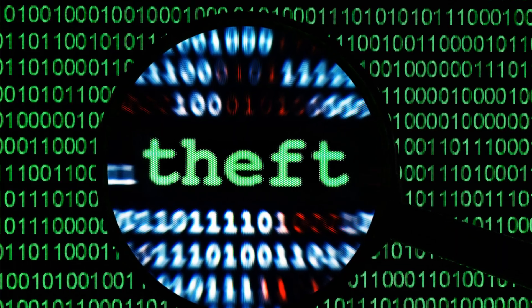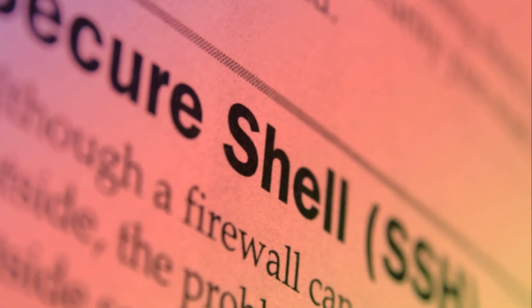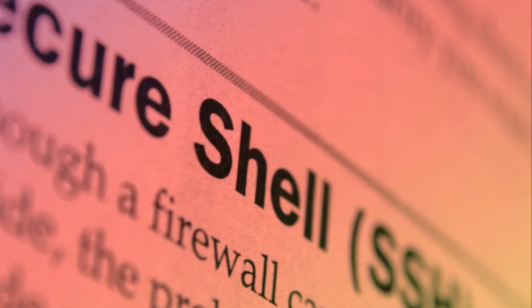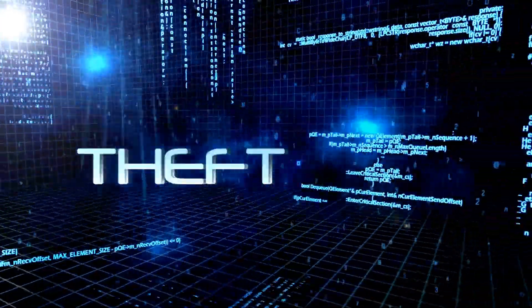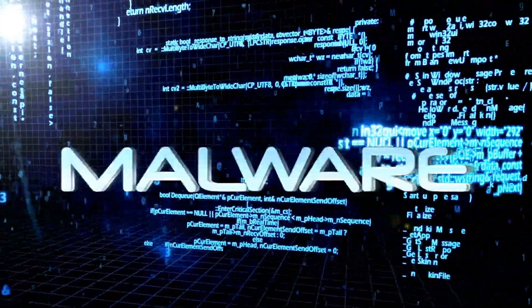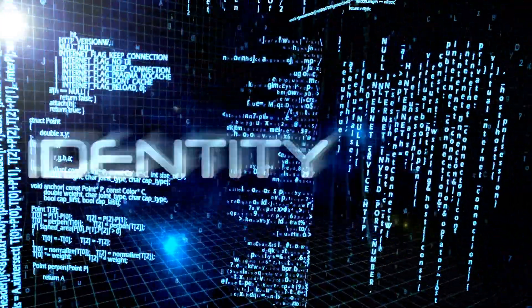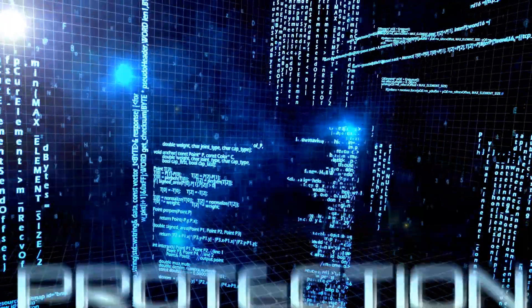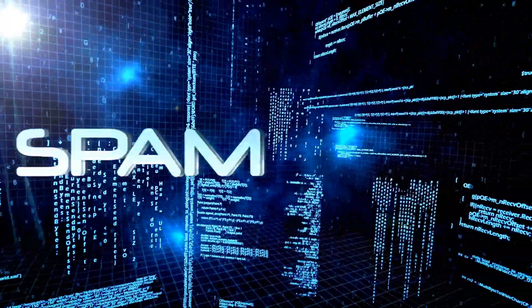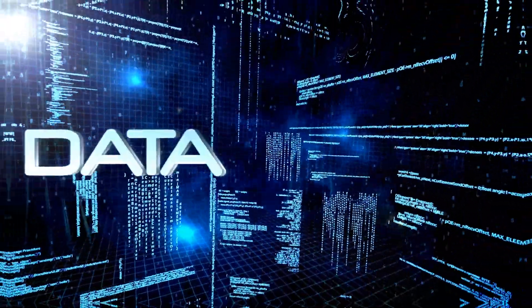By combining the insights gained from both static and dynamic analysis, cybersecurity experts can gain a comprehensive understanding of malware, develop effective detection methods, and create tools to mitigate its impact.